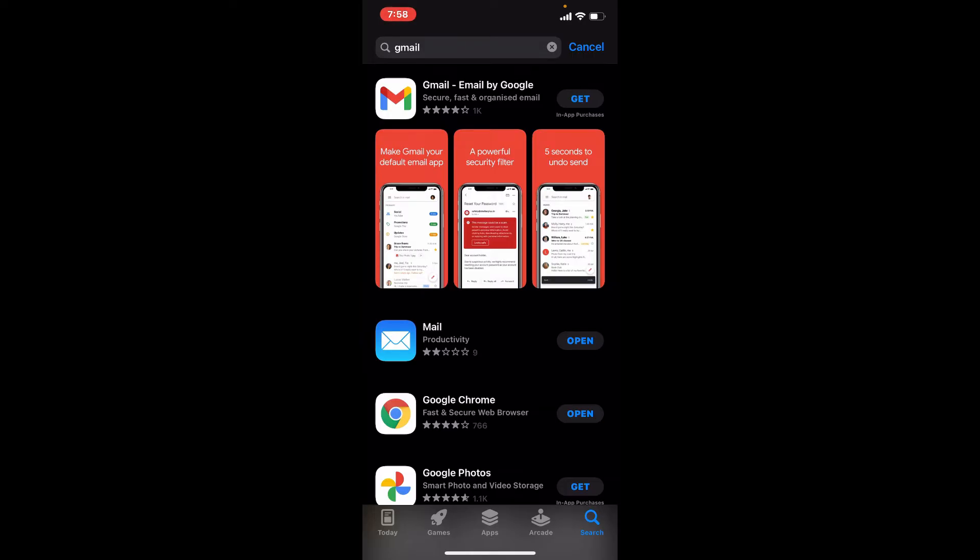The download has begun. Now wait until the application gets downloaded on your iPhone. It might take a couple of minutes depending upon your internet speed. Always be sure to be connected to strong internet while downloading any kind of application.